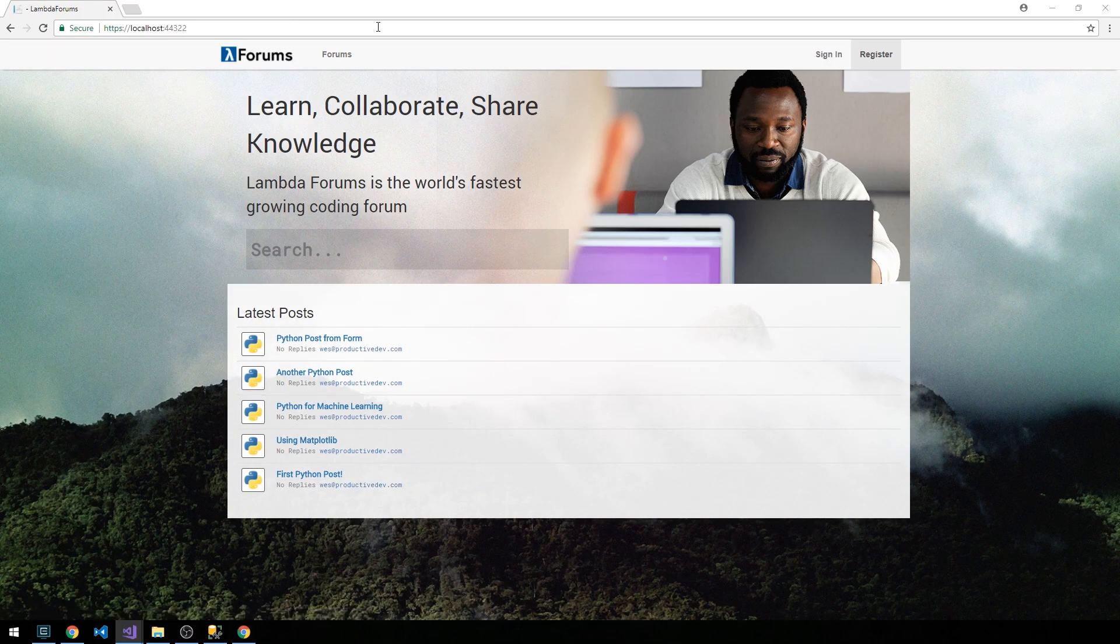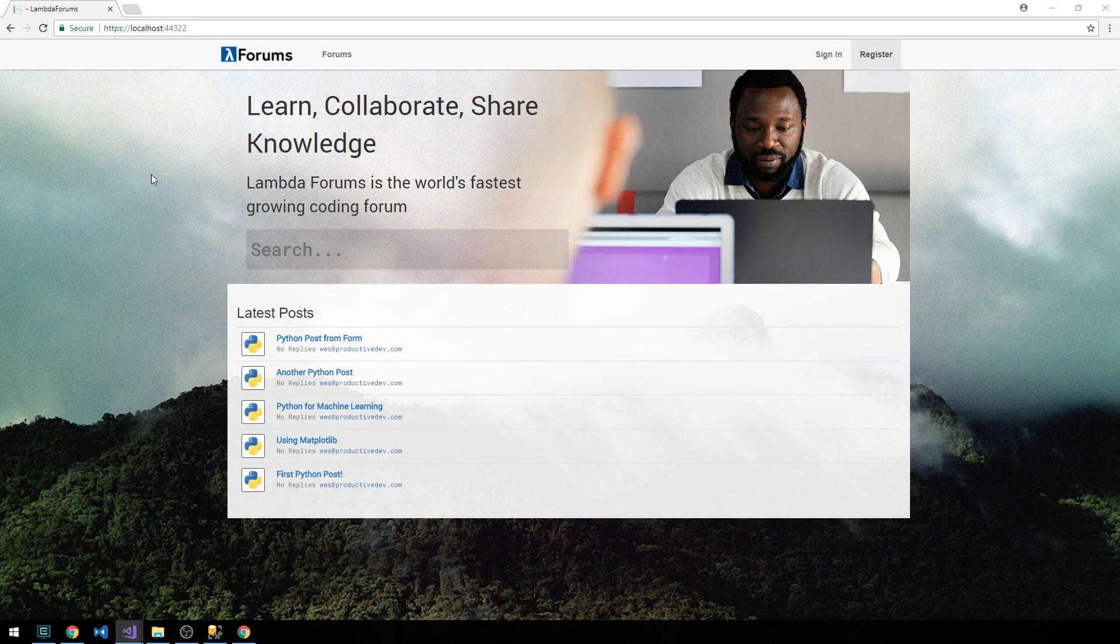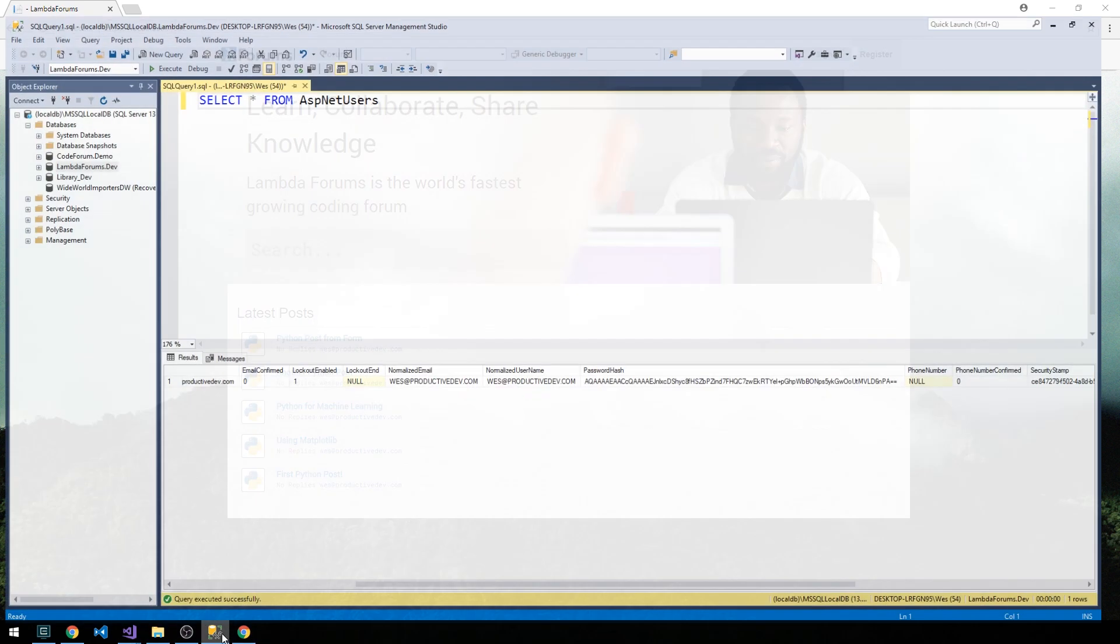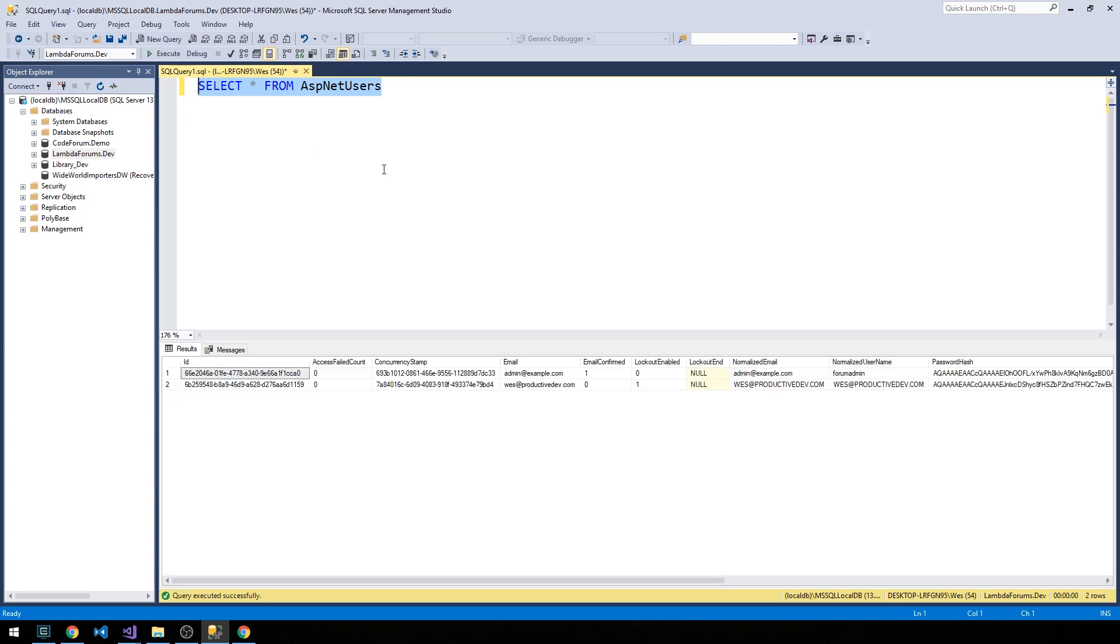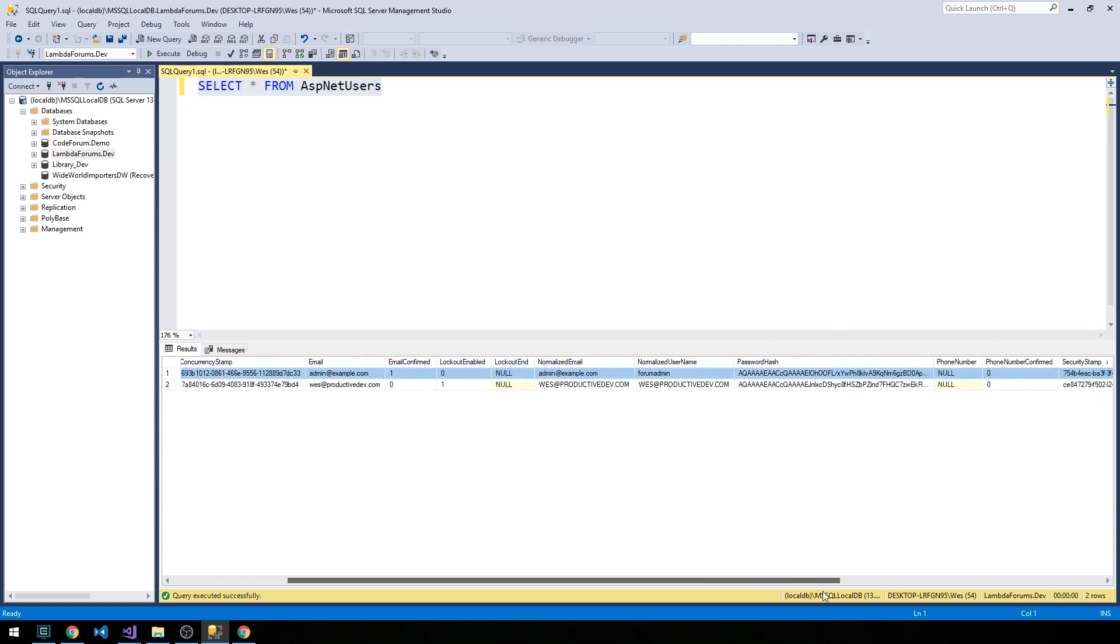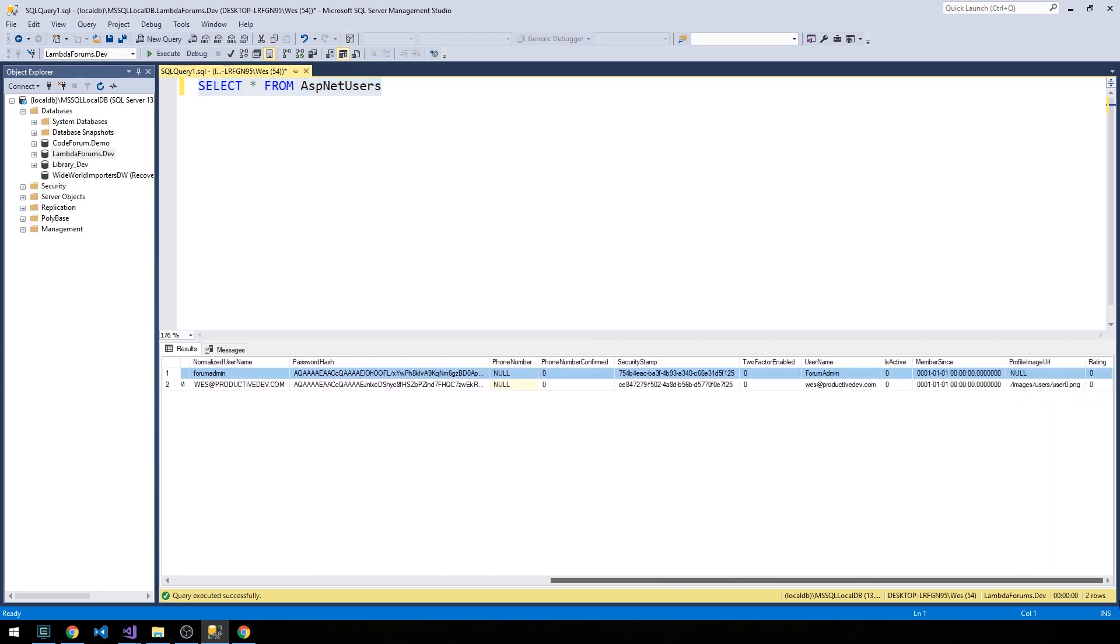It has started up. Let's go into SQL Server Management Studio. Once again, connect to your LambdaForums.dev database or whatever database you're using. Let's select again from our users. You can see or you should see that this admin user was indeed created for us.